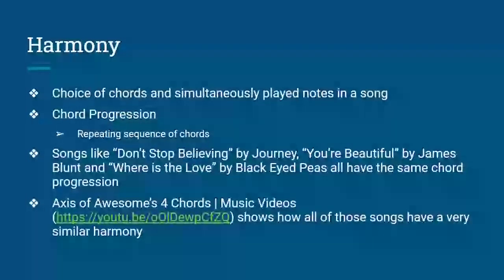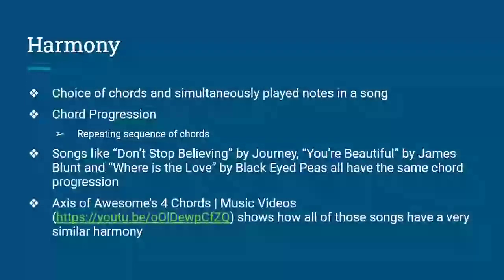If you're a bit more knowledgeable about music theory already, you could also try coming up with your own chord progressions by picking a key, and then playing triads that are in key, then adding other chords to your repertoire, like suspended chords, seventh chords, and so on.